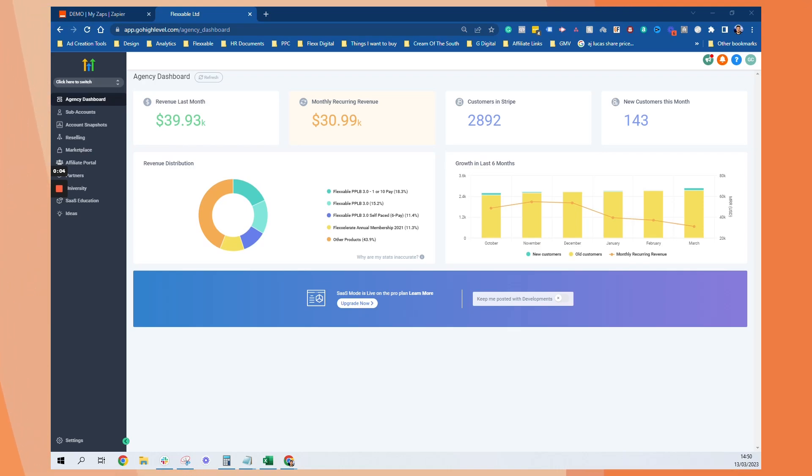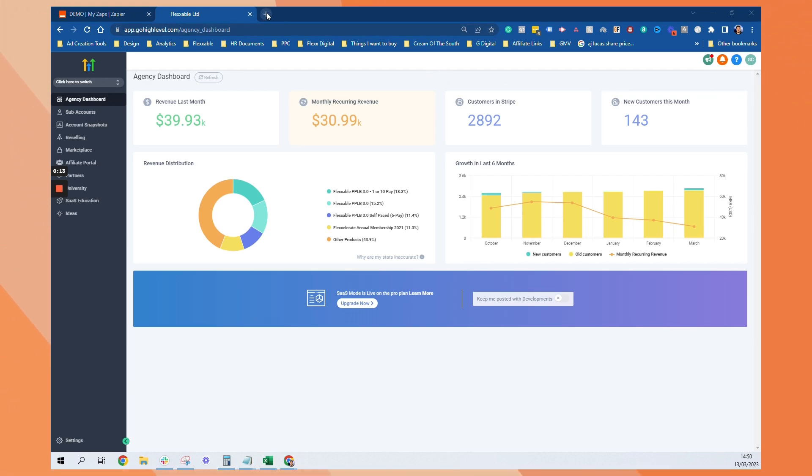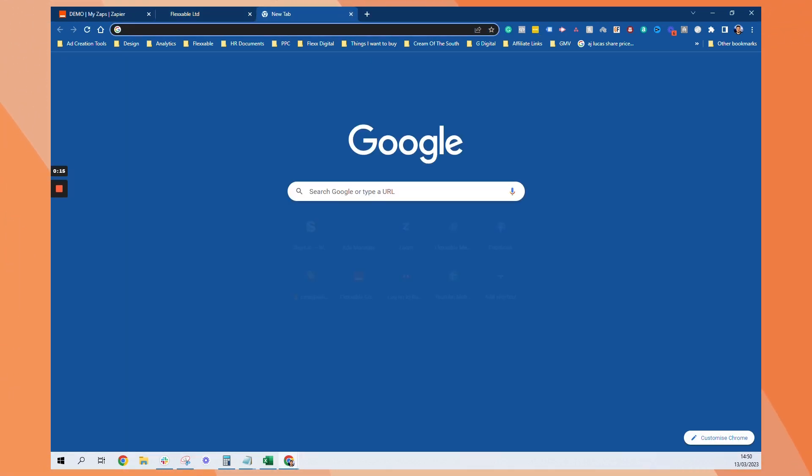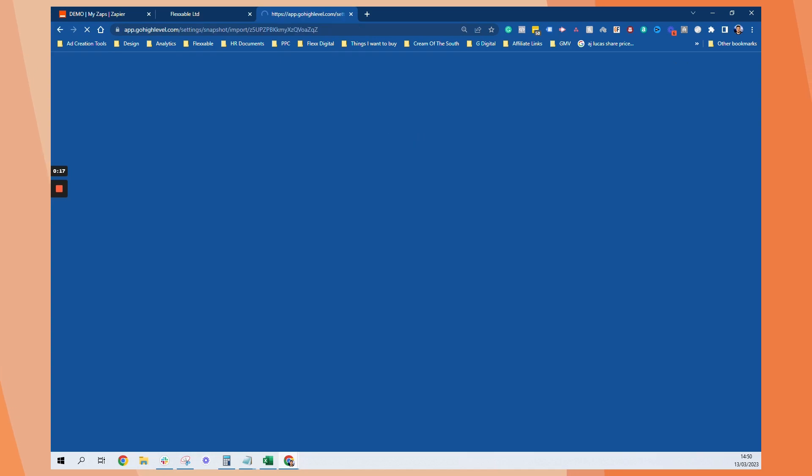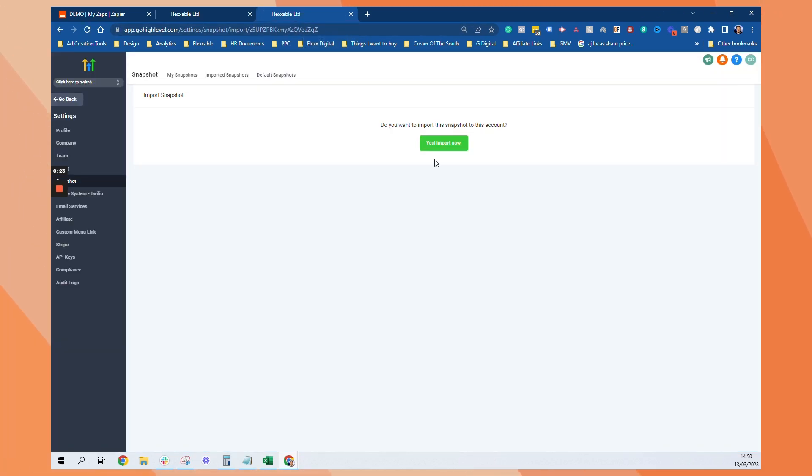Hey guys, I just wanted to show you quickly this AI chatbot and how easy it is to get it set up with one of our snapshots. So I've got the snapshot link here. So I'll just paste that in and that should come up. Yes, import now.